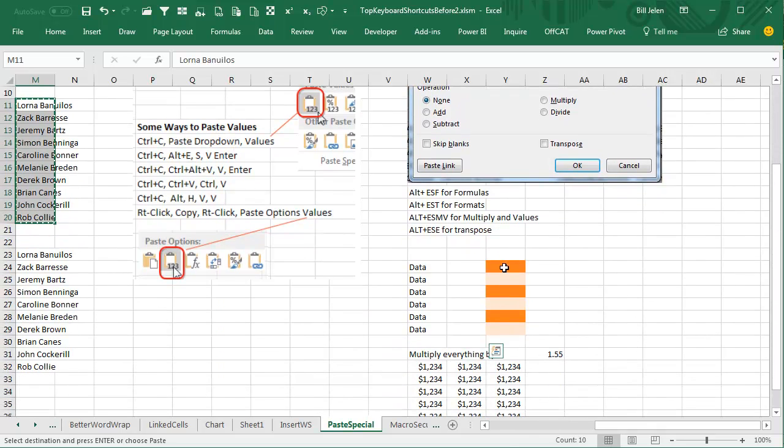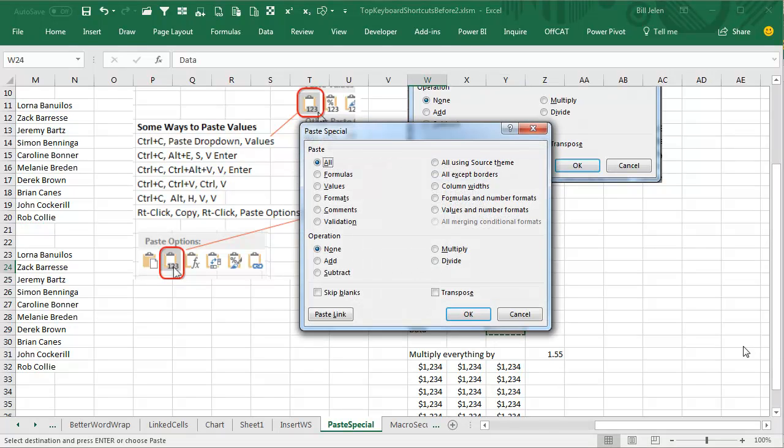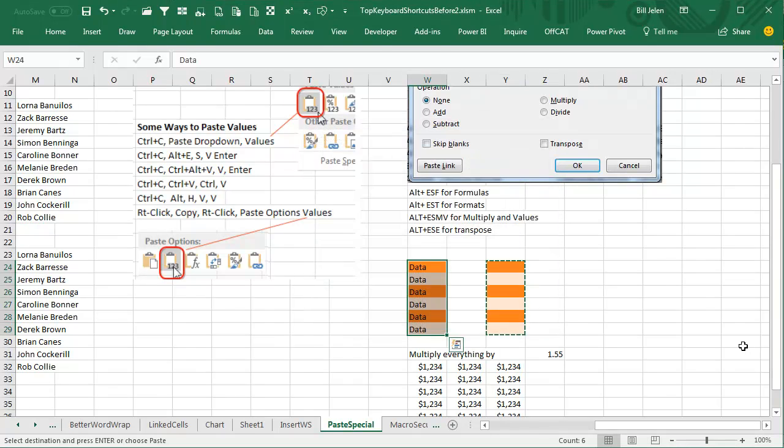Let's try this: we'll take these formats here, Ctrl-C, and then Alt-E-S-T for formats to copy those formats over.